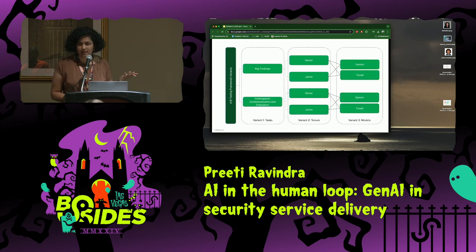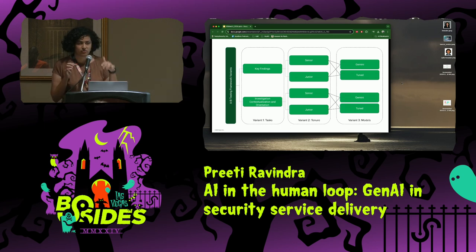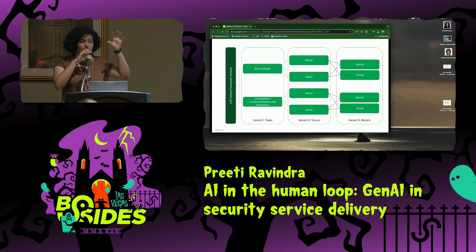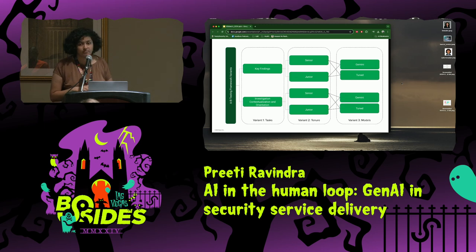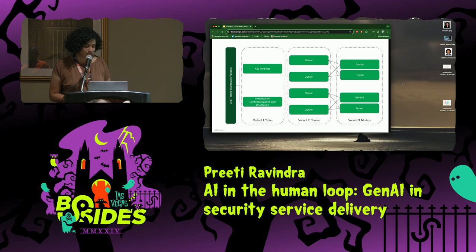That's when we set up an A/B test experiment bed. There are three different types of variants. The first variant is running two different experiments: key findings generation and orienting an analyst as soon as they're dropped into the environment. The third variant is checking how junior analysts versus senior analysts are performing. And finally, for every group of analysts, we also check how different models, parameters, configurations, and prompt templates are performing.